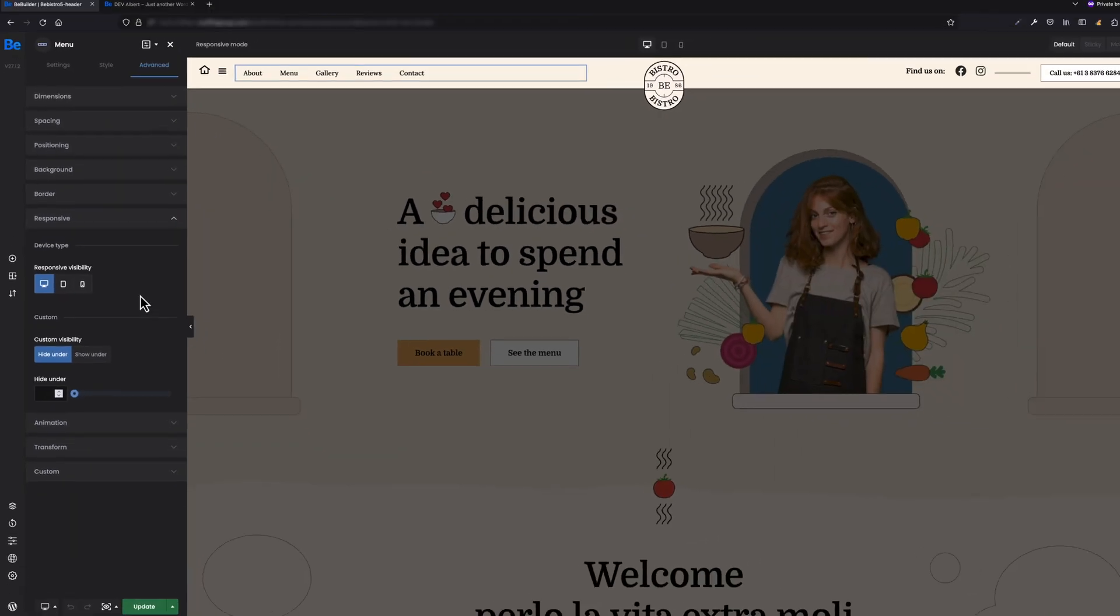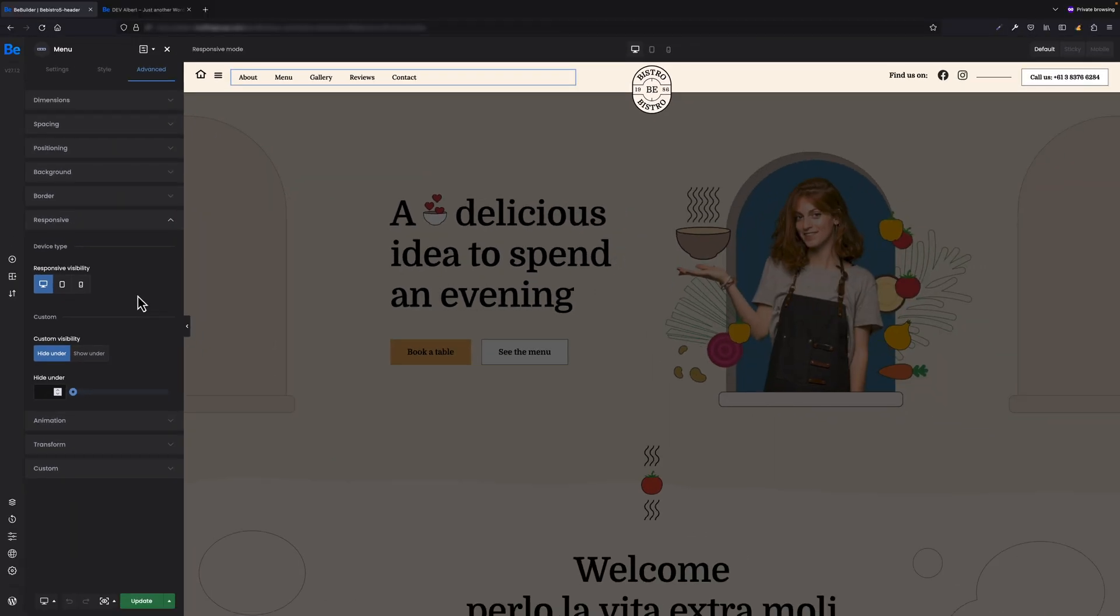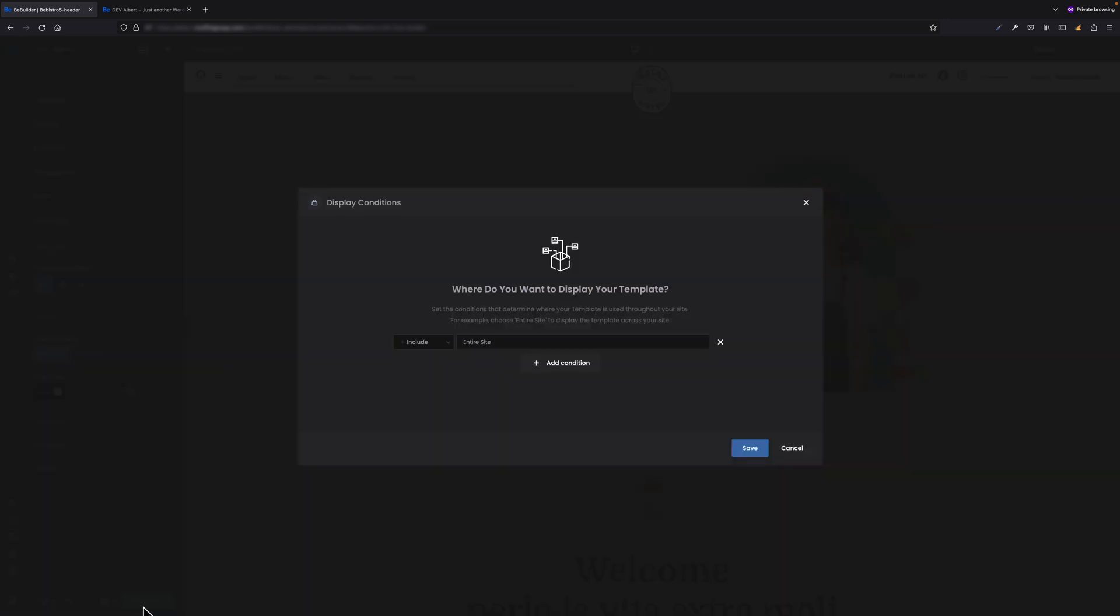Because I'd like this menu to hide under a specific breakpoint, I have to select 'Hide under' and type the value under which I'd like to hide this menu. In my case, it's 1320 pixels.